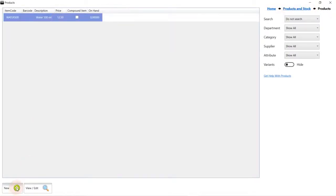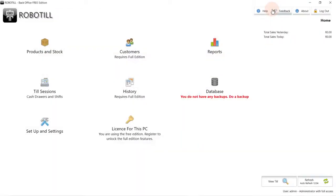We can add more products if we want, but we will just use our one product for this demonstration. We again use our navigation bar to go back to our home screen.